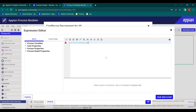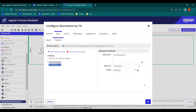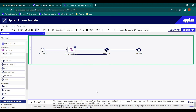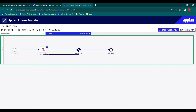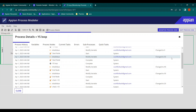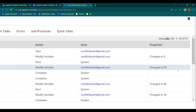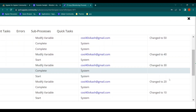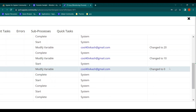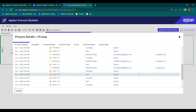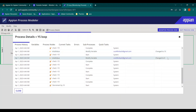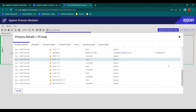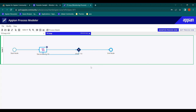Now we'll decrement by 10 and also properly put our condition. Published and debugged — it's so fast now! Five instances triggered — four times it ran, and on the fifth it went out of the loop. Looking at process details: value started at 0, changed to 50 via PV, then 40, 30, 20, 10, and then 0. Since the condition was less than 10 (not less than or equal), 10 was false, it went back, 10 minus 10 is 0, and 0 is less than 10 so it exited.